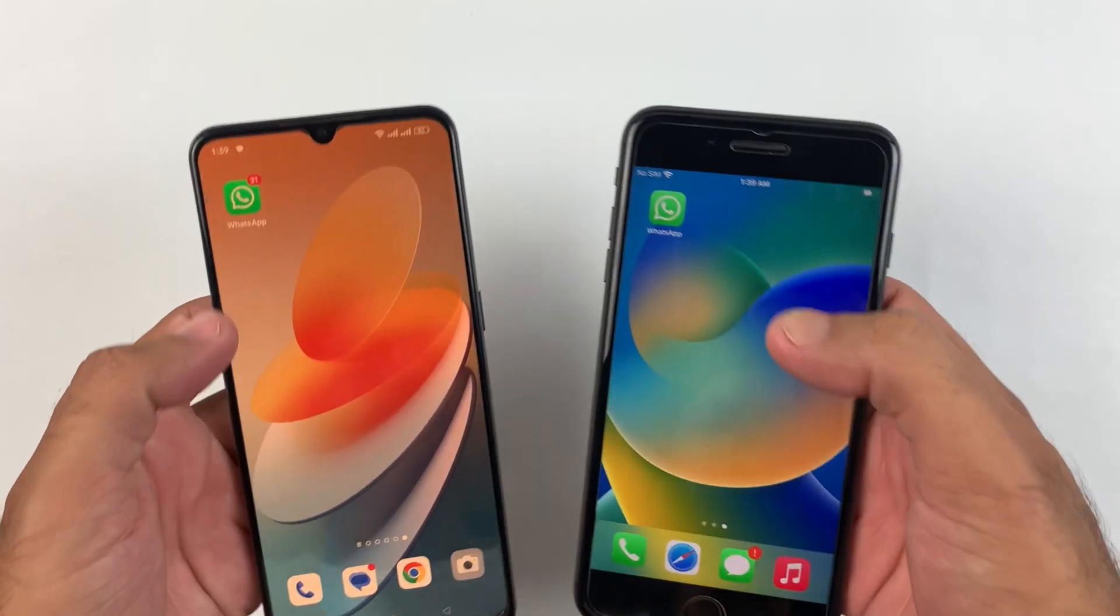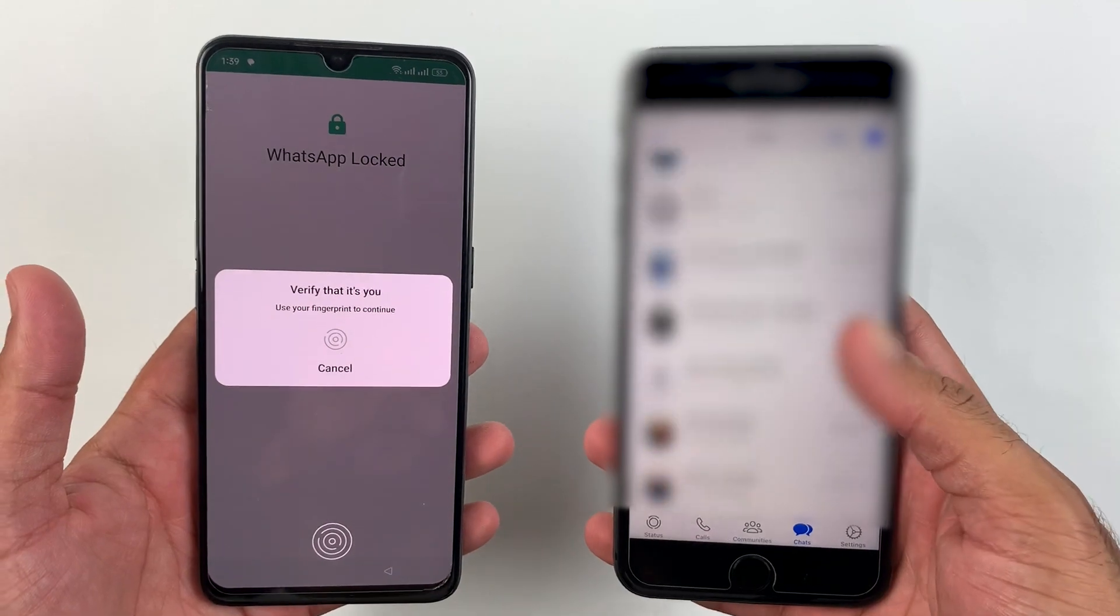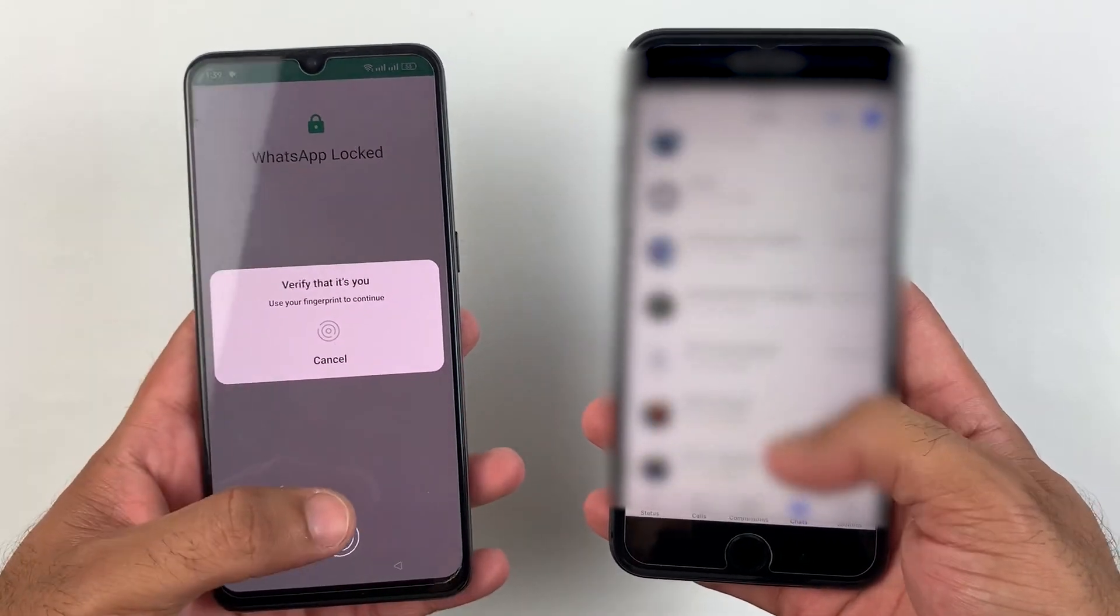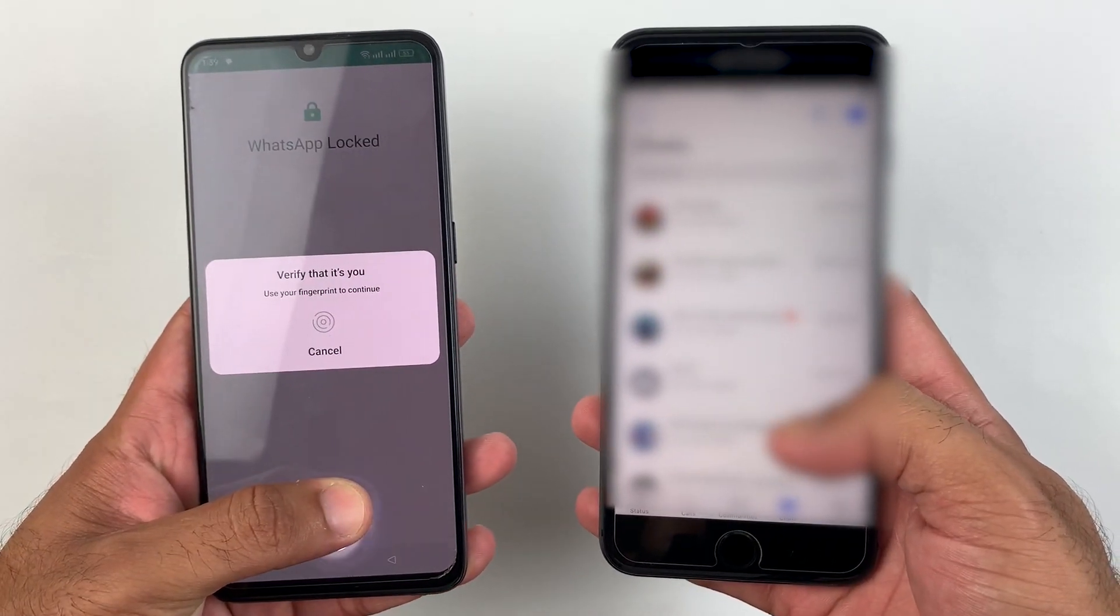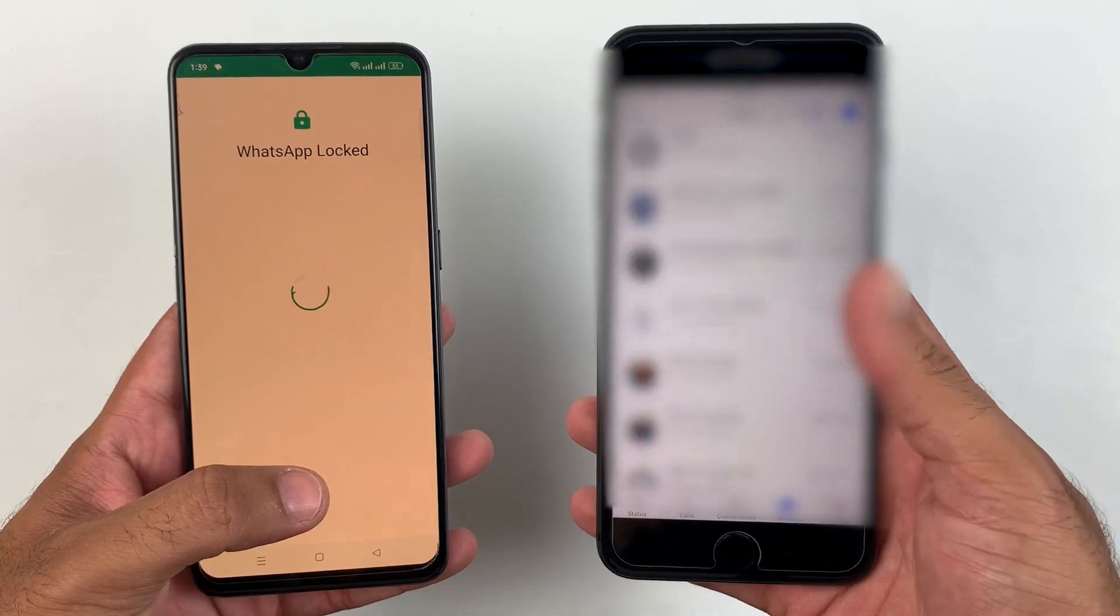By following the same method, you can also transfer all your WhatsApp data from Android to iOS with your fingertips in a few minutes.